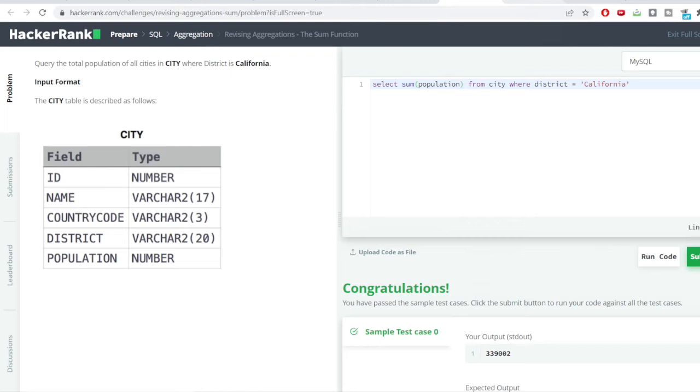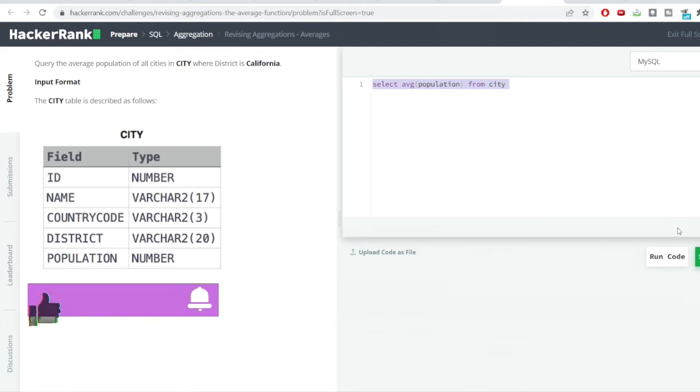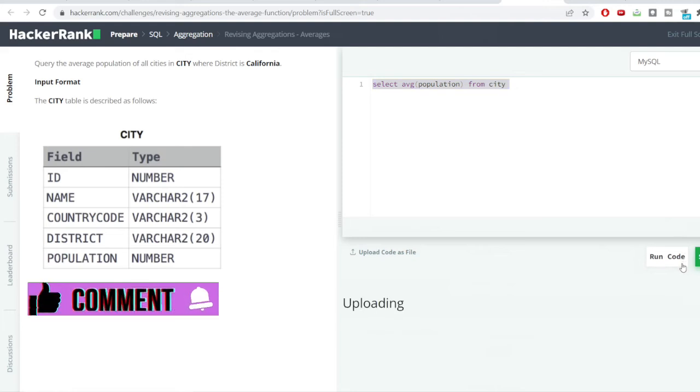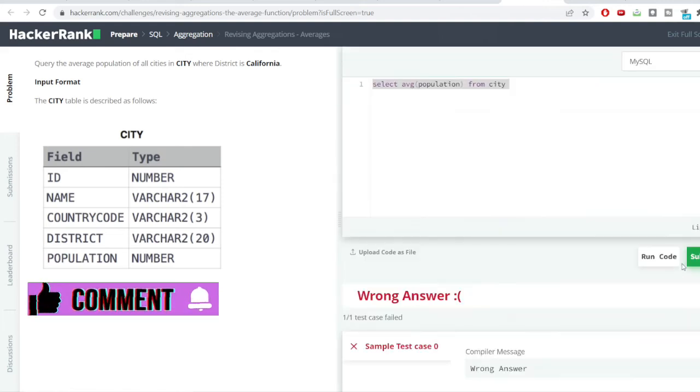Let us move to the next problem and you can see here we need to calculate the average population of all cities. District is California. So, I would just calculate the average population from the city table. I would hit the run code button and you can see I have got the average population.